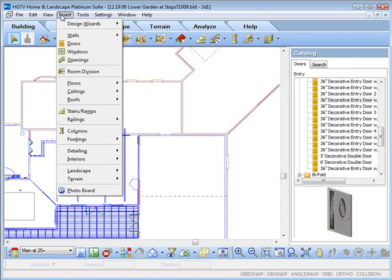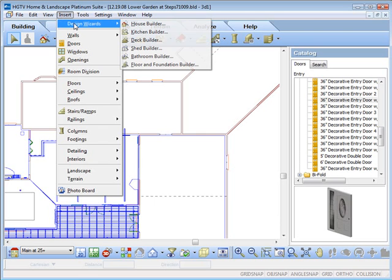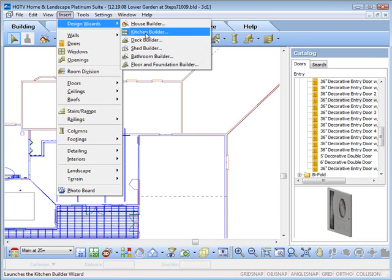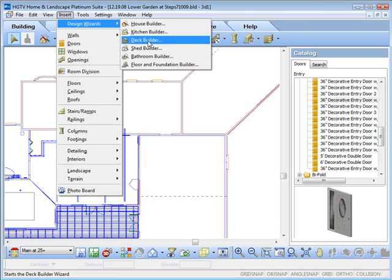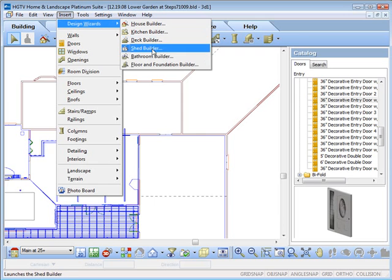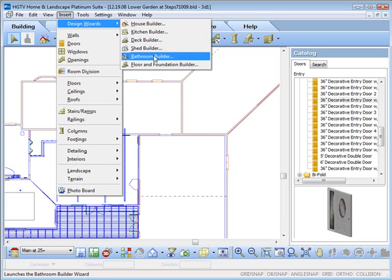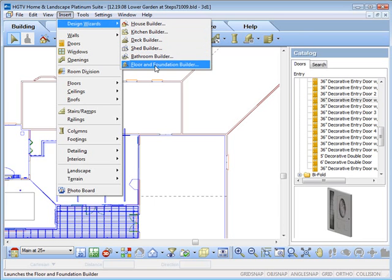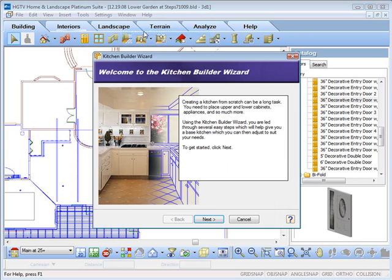HGTV Home Design Software includes several easy-to-use wizards. They include House Builder, Kitchen, Deck, Shed Builder, Bathroom Builder, and Foundation.